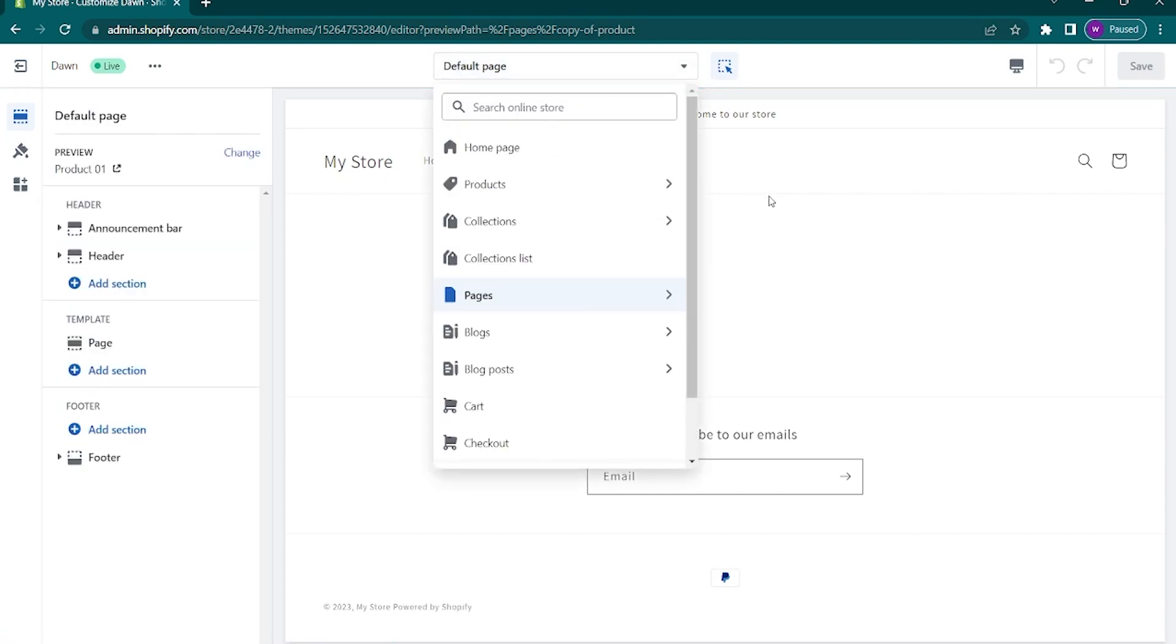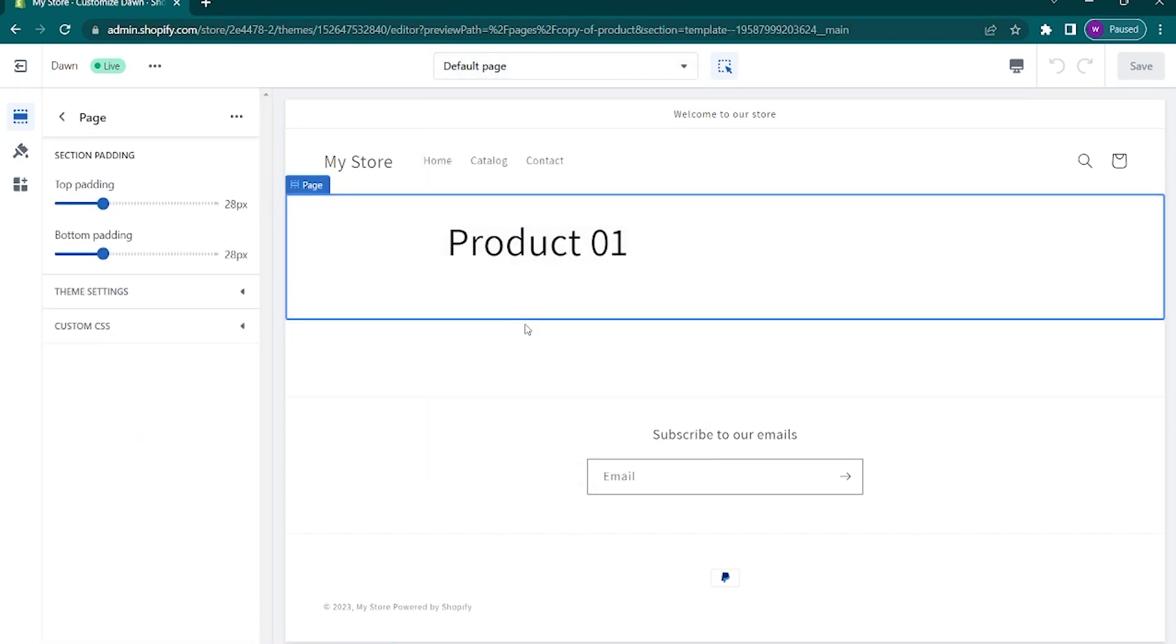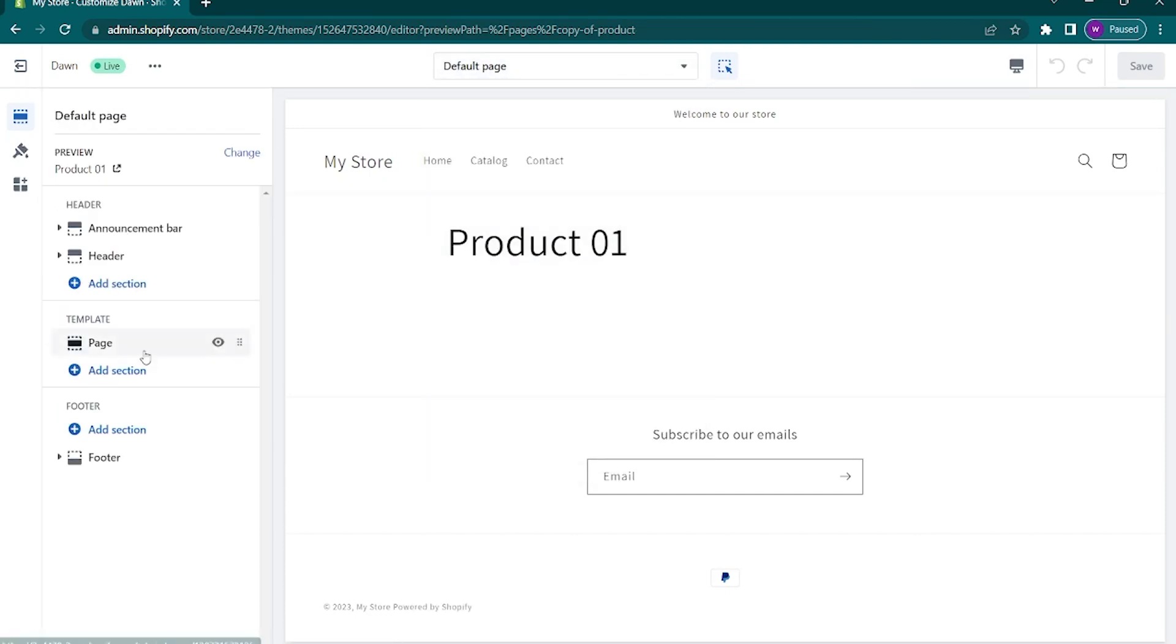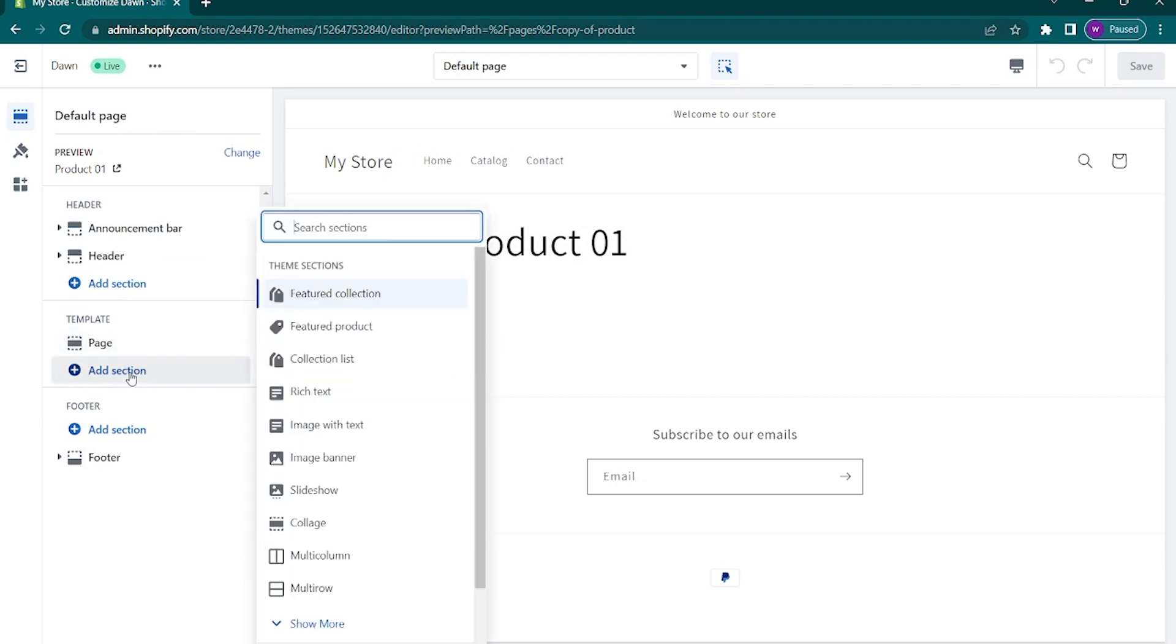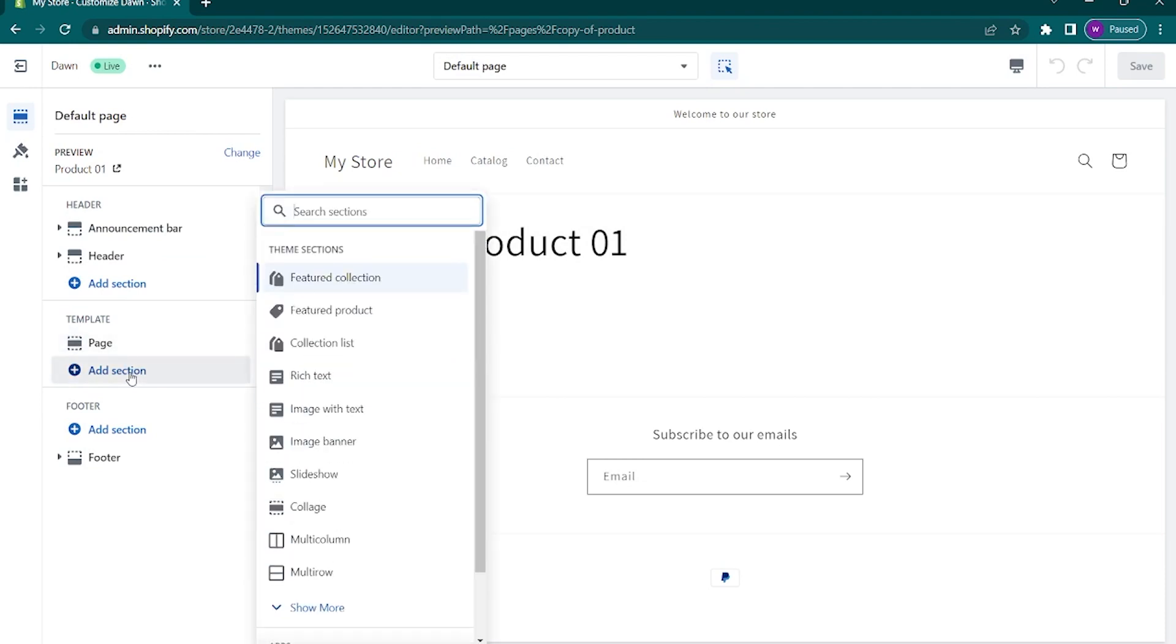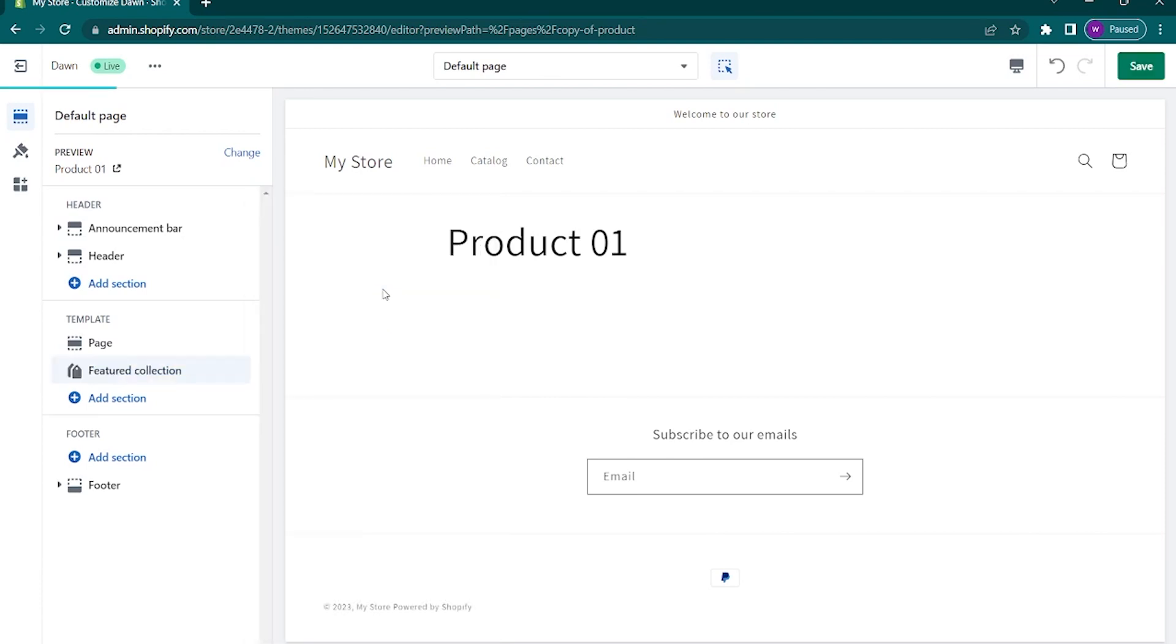To add feature product page, go down to the template and tap on add section. In here, choose featured product or featured collection. Just choose whatever you want. And as you can see, the featured collection has been added.